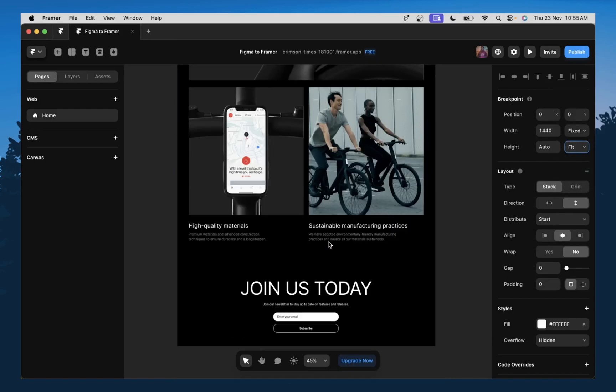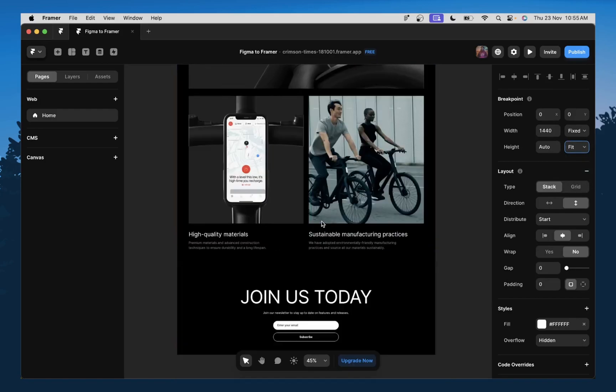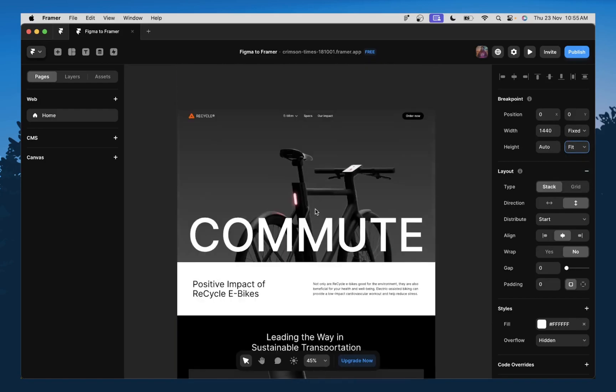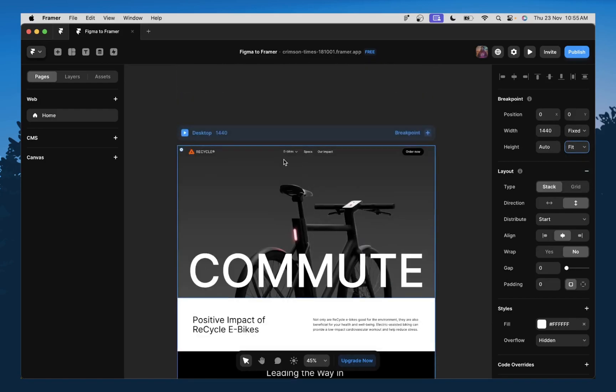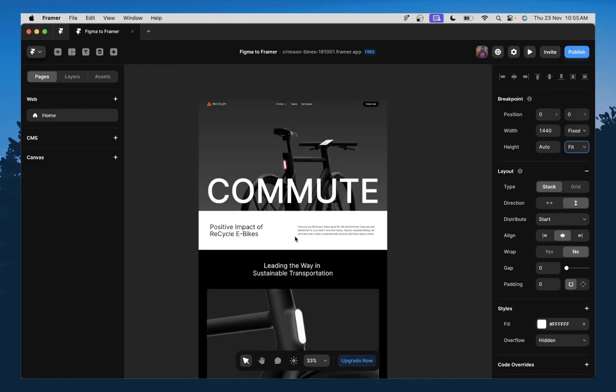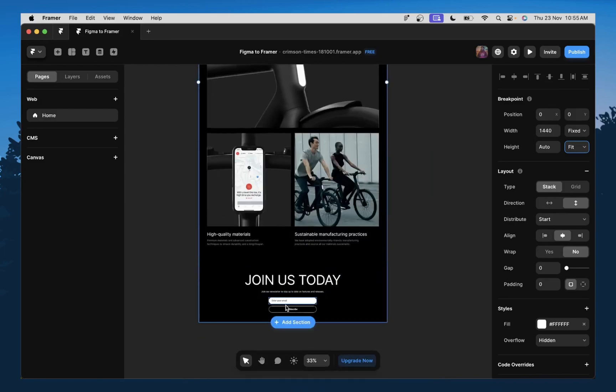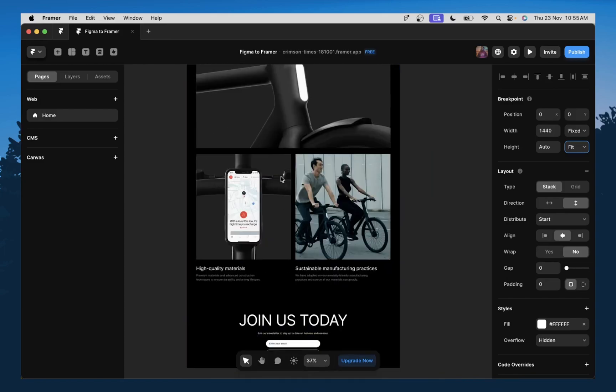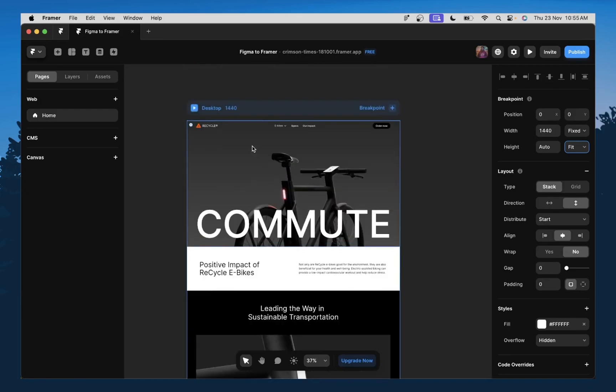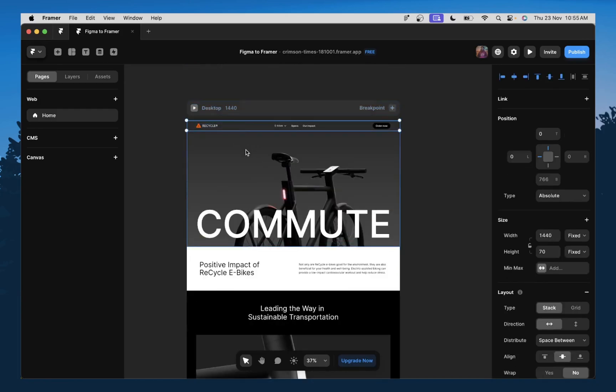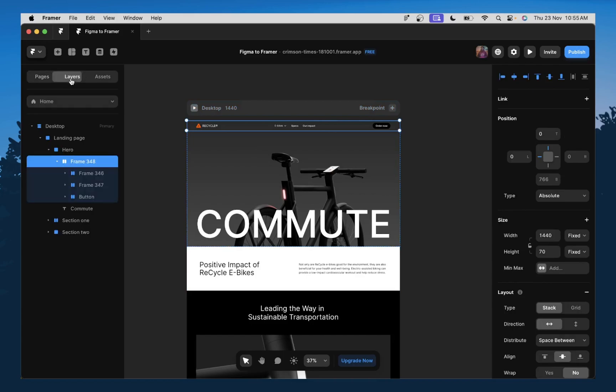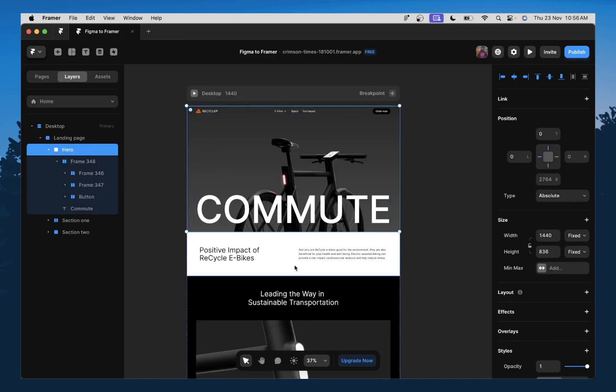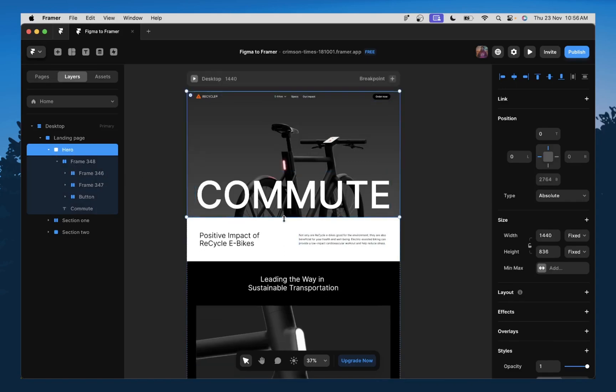So, wow. Take a look at this guys exactly the way it was on Figma, right? So now we have our designs here. We can see that everything is exactly the way we had it on Figma. We have our navbar here, our hero section over here.